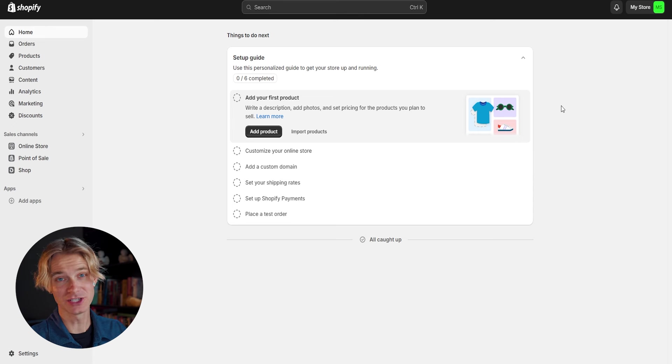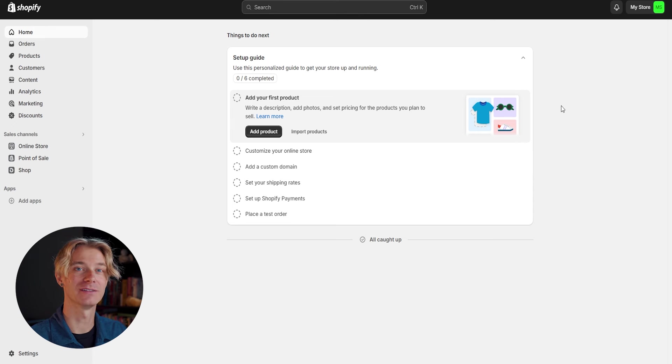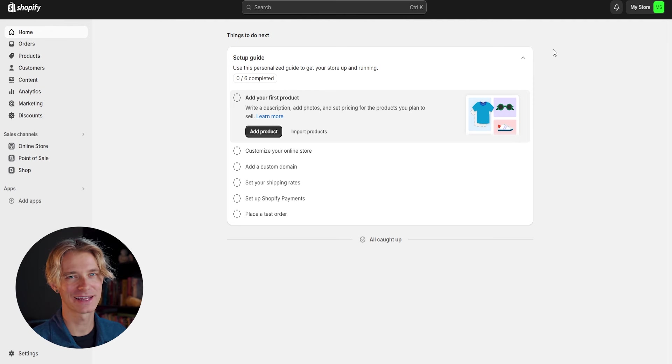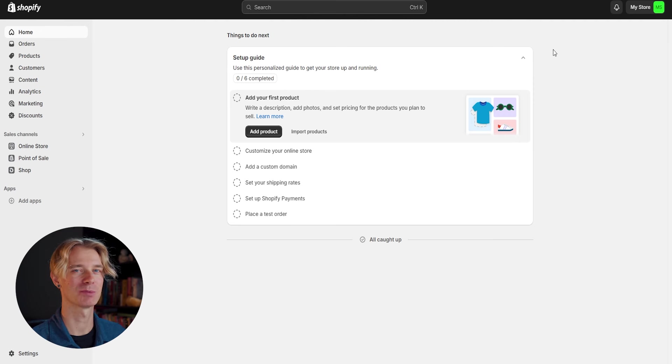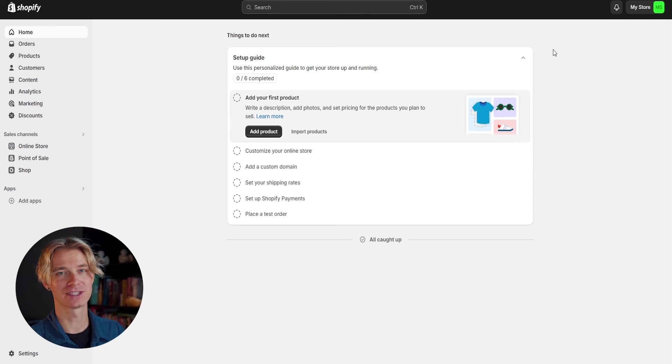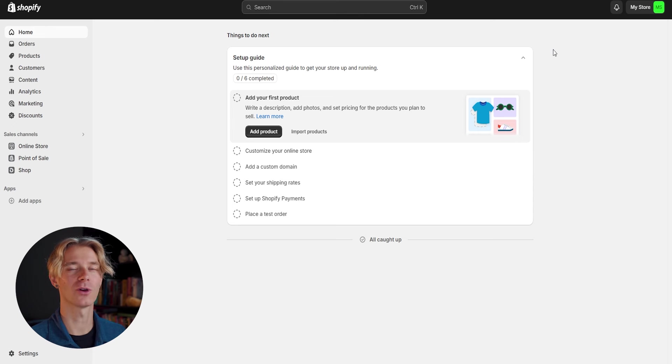The very first thing we're going to want to do is name our store and see if we can get an available domain name. Right now, our store is just called My Store, and I don't think that's a very catchy title. So we're going to have to come up with something a little bit better. Now, something to keep in mind when you are deciding a name for your store is, are you just going to be a single product store or are you going to be a niche store?